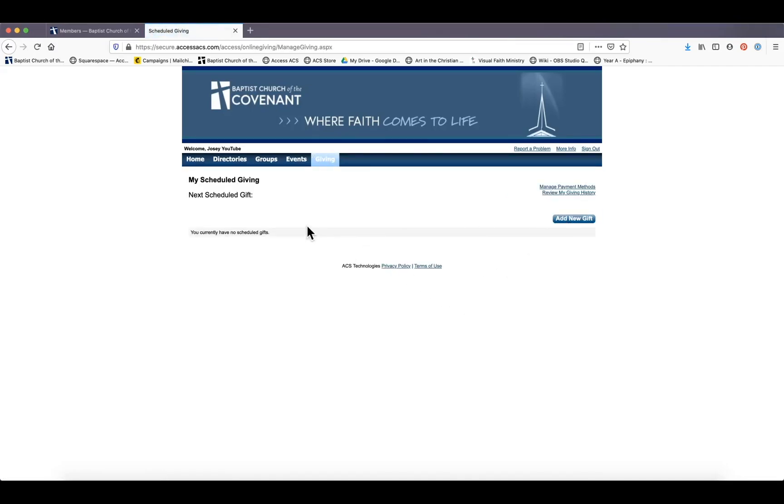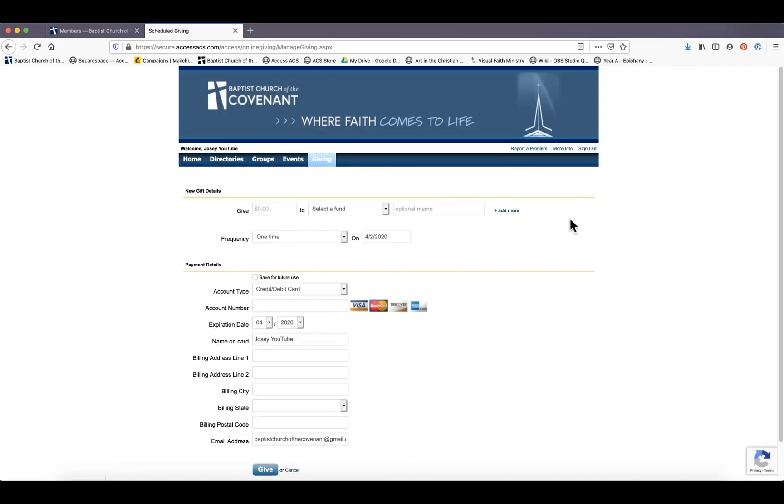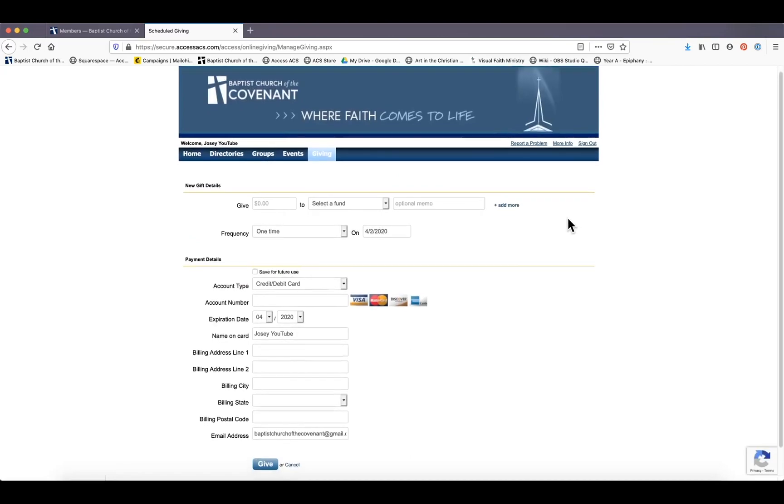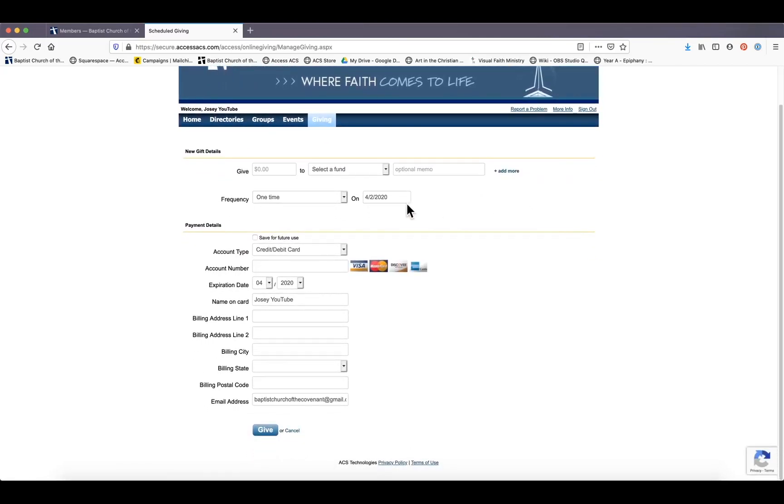And if you don't have any scheduled gifts but you'd like to set one up, you know, if you think, hey, this is a lot easier than writing a check, hit 'add new gift.' And again, we see this wonderful page where you fill out all your information and hit 'give.'